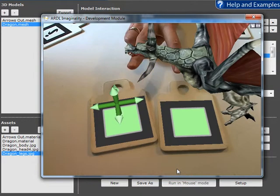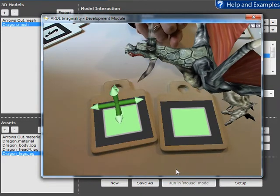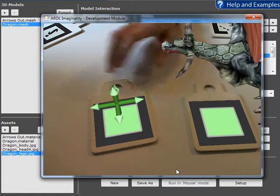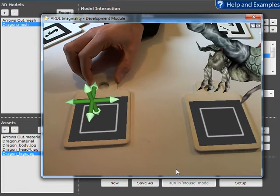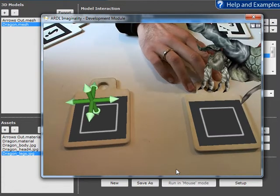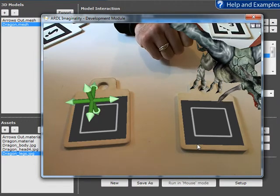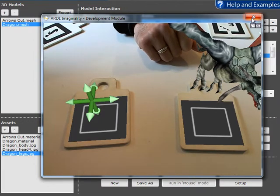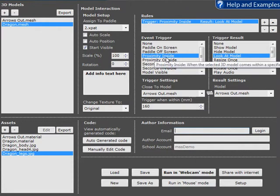The bases turn green when that proximity is within 160 millimeters. If we separate them further, the bases are no longer green and the dragon is no longer looking at the arrows. I'm sure you can imagine lots of interesting ways of applying proximity inside.